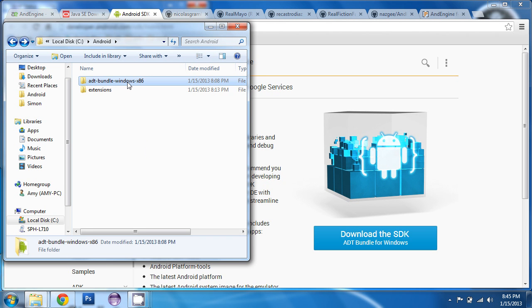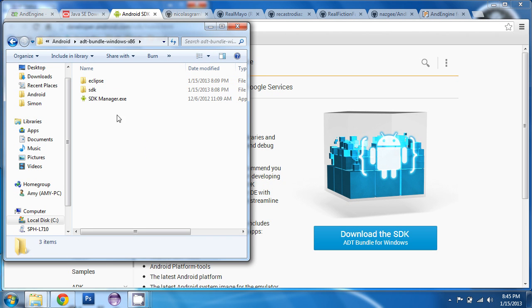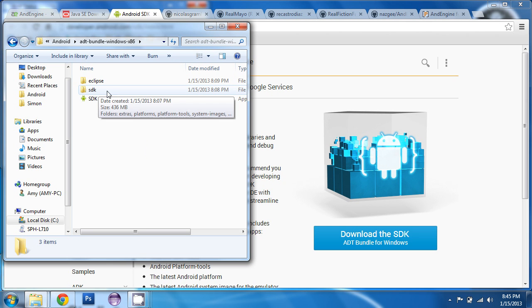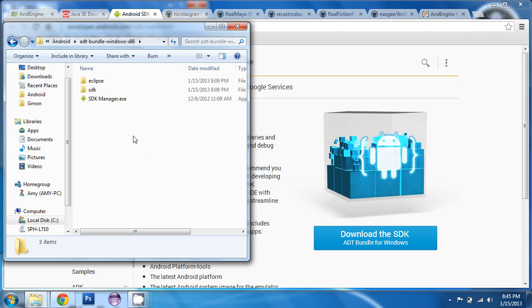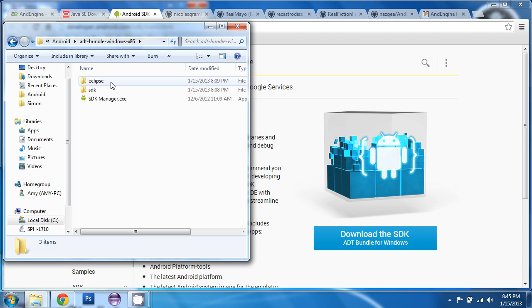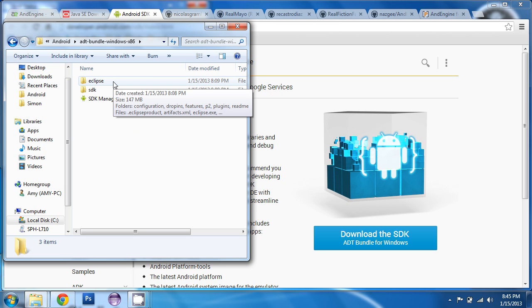And when you do, you can open it up and see inside that there's an Eclipse folder and an SDK folder. And what's great is that Android included Eclipse along with their SDK. So you do not have to download Eclipse separately.